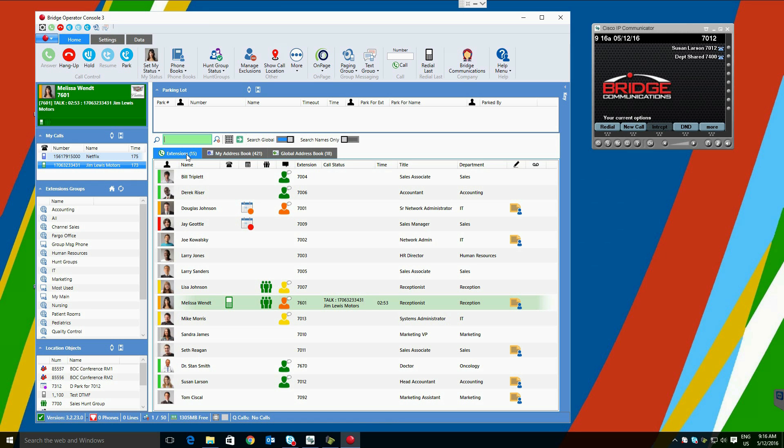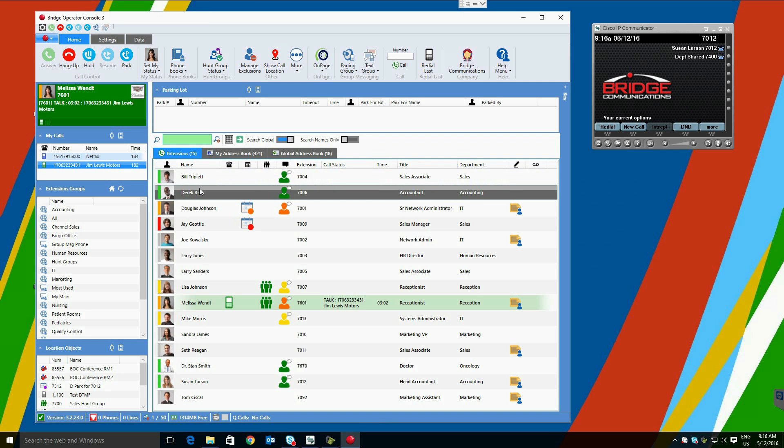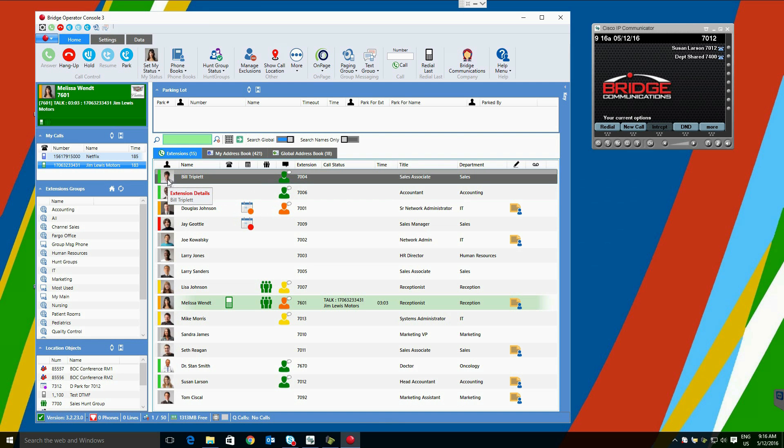Things that are visible in the extensions display panel are the user photo if one is available, the user name, call status, which can reflect on hook, off hook, hold, or forward and do not disturb statuses.